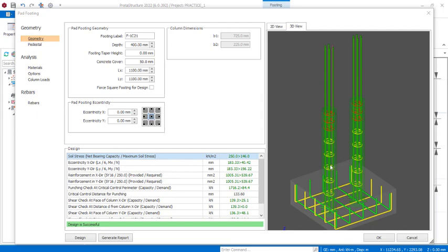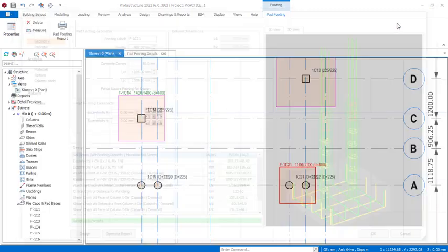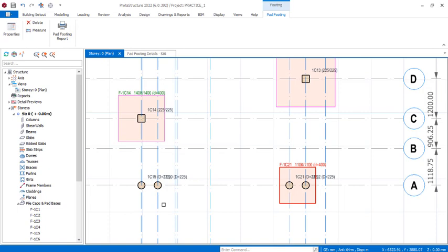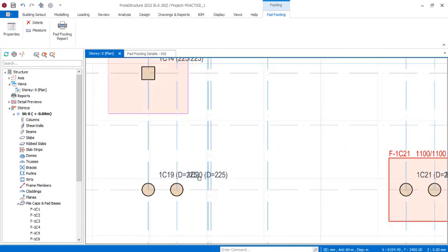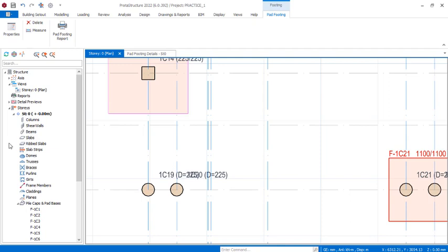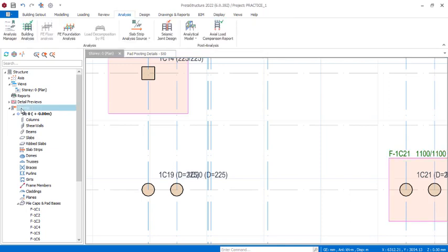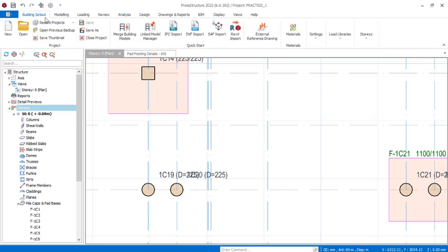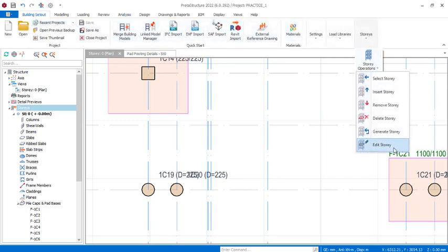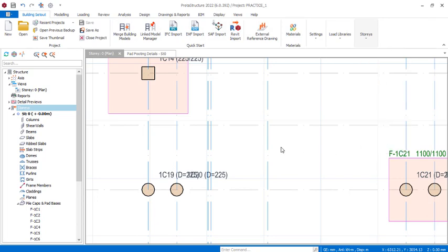I will close this right away. This is the combined footing we'll be looking at in Prostructure 2022. I want to first go over to settings so I can set the foundation levels as I explained. I'll click on this story right there, or I can pass through building set out and then come to this provision where I have stories.